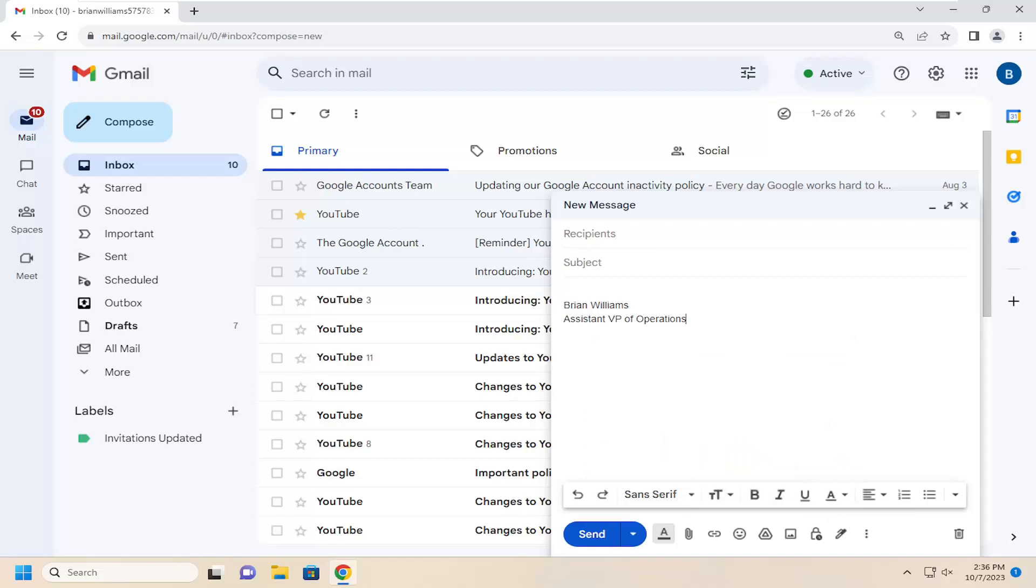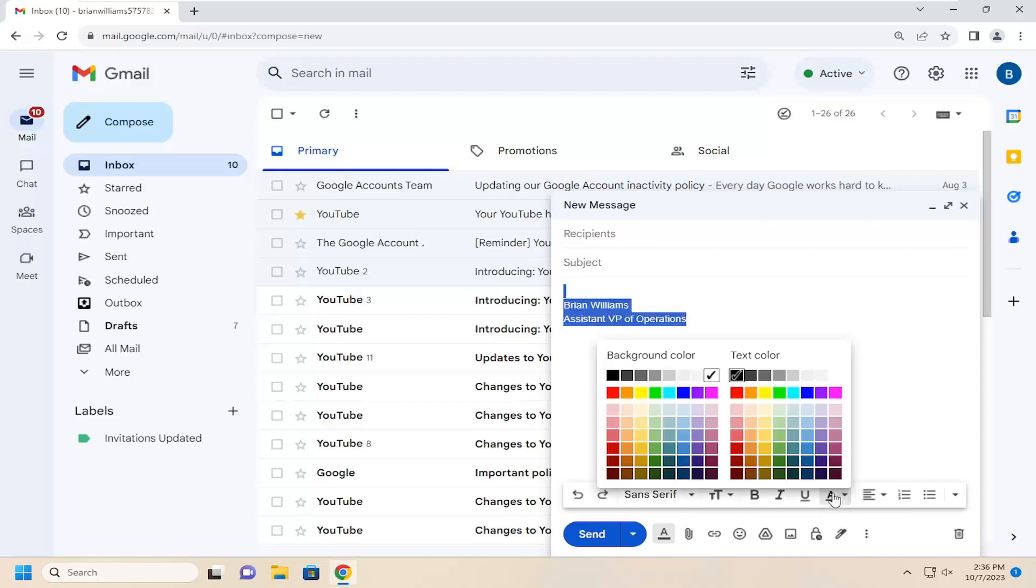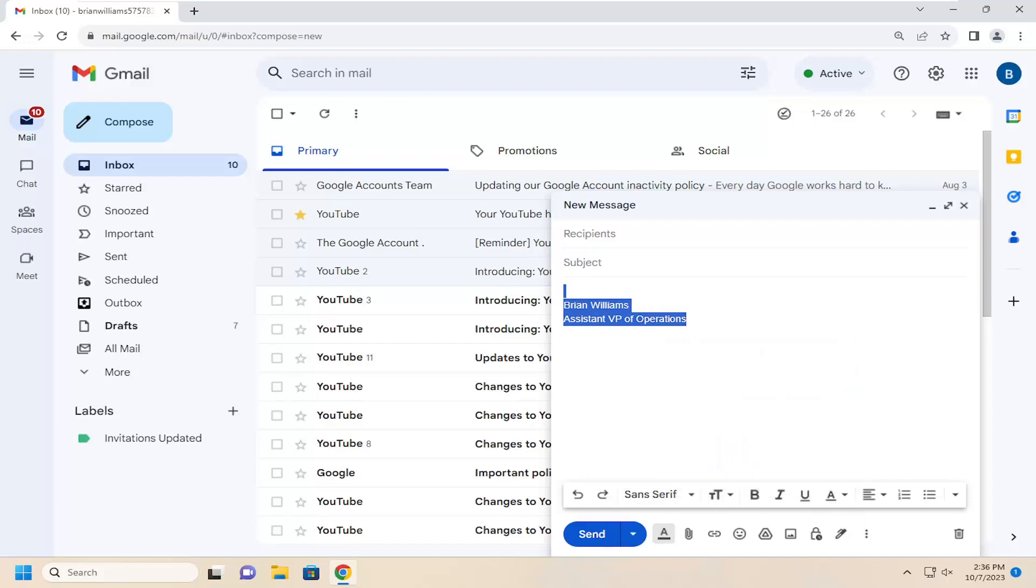And if you want to change existing text, you just would highlight over it. Click that little A icon again, and you can select a different text color from the list here.